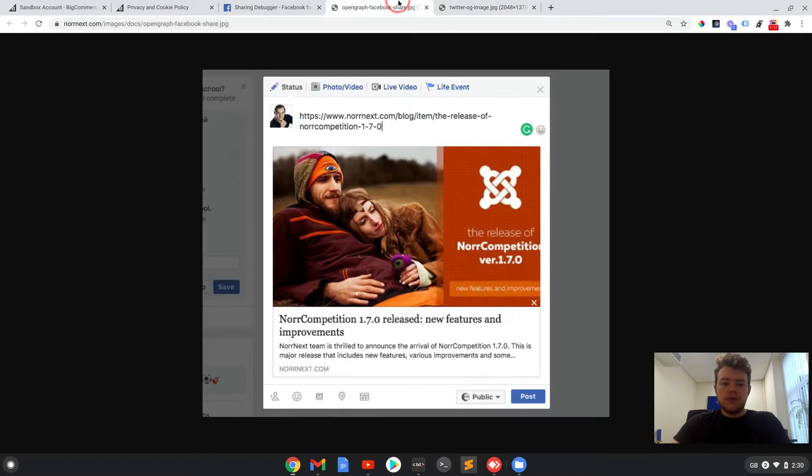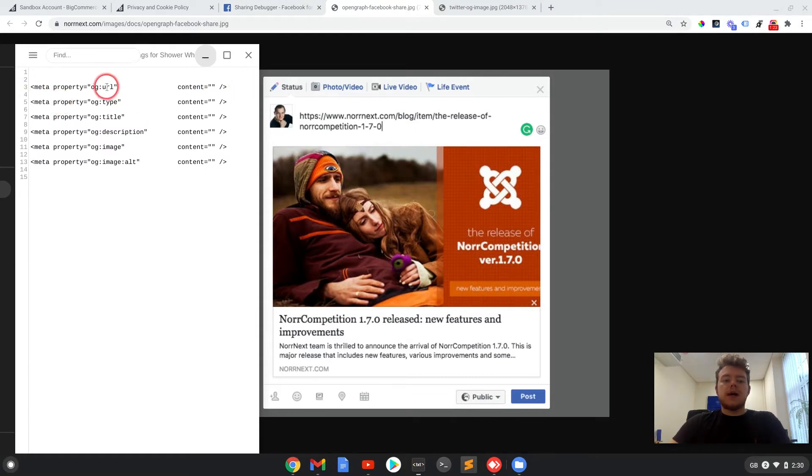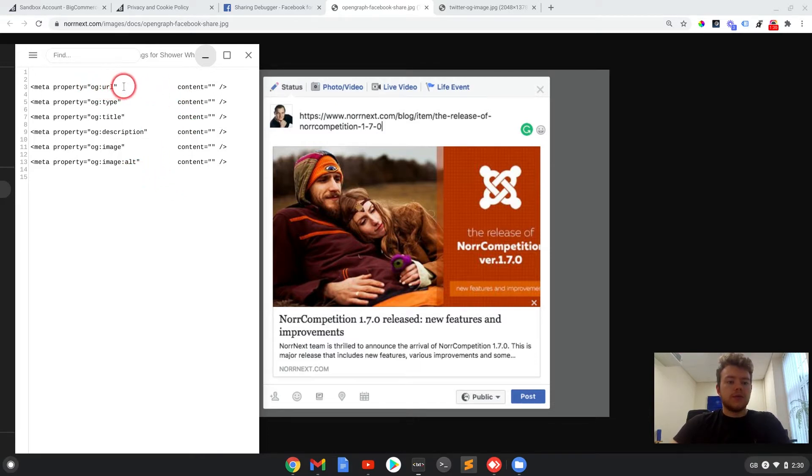So if I go back to this one, these are the six tags that you will want to add to your BigCommerce store. And I will show you how to do that later, but let me just talk you through these tags now.